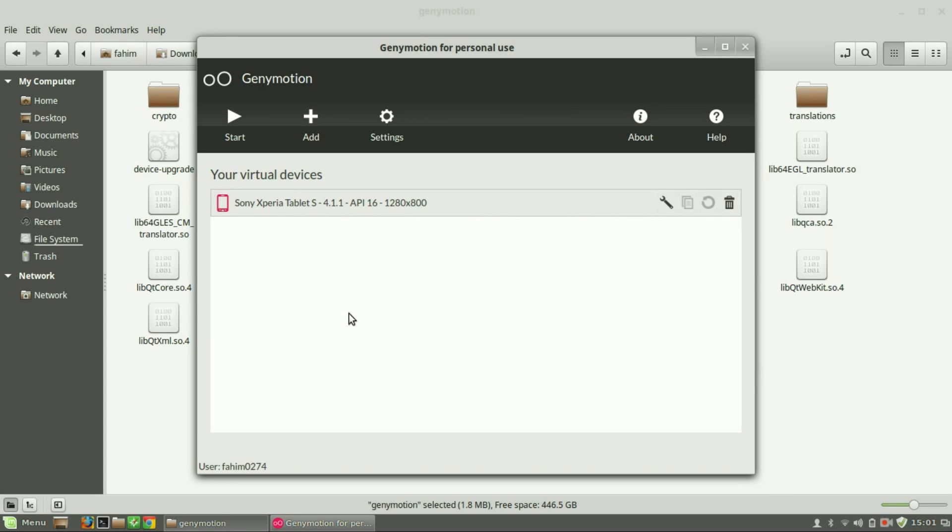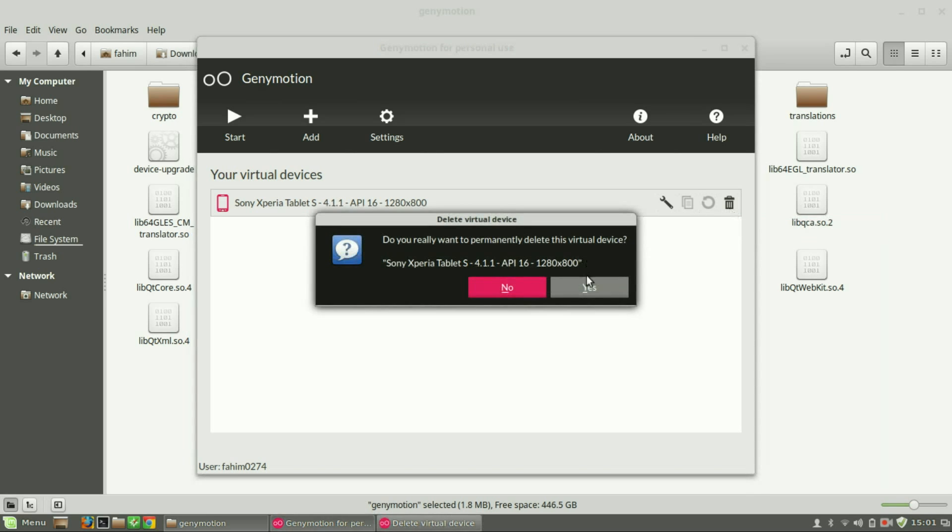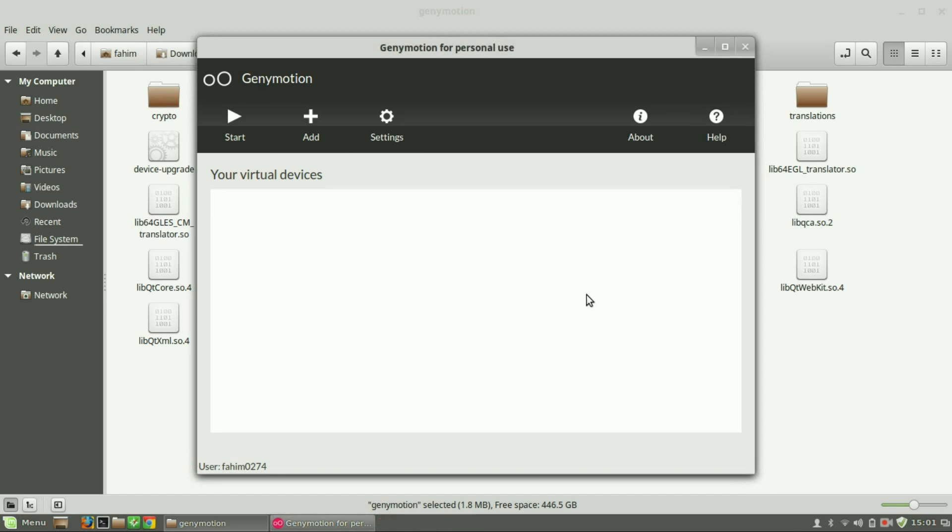Let me remove that one—we don't need that now. Now you just press the add button.